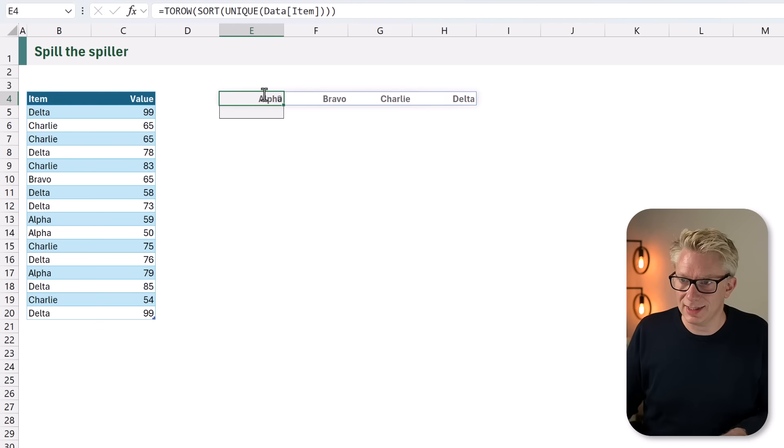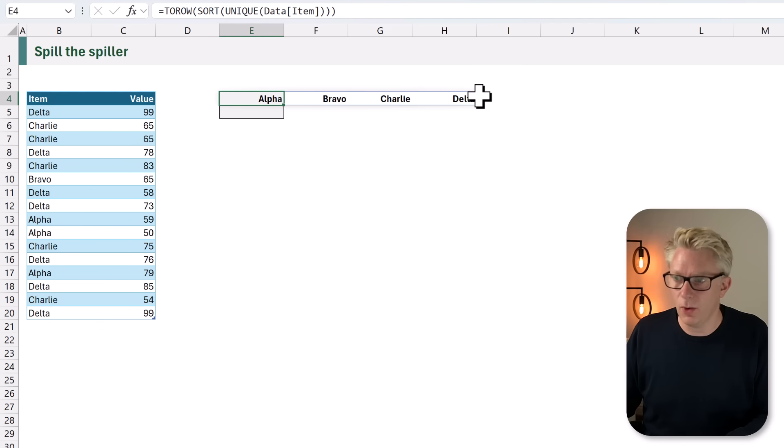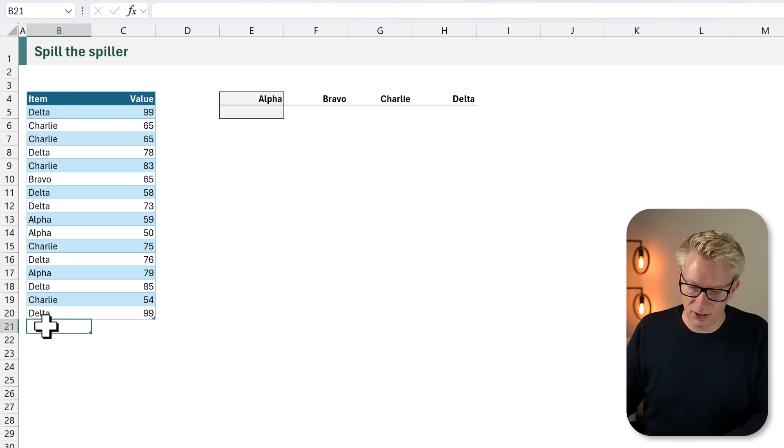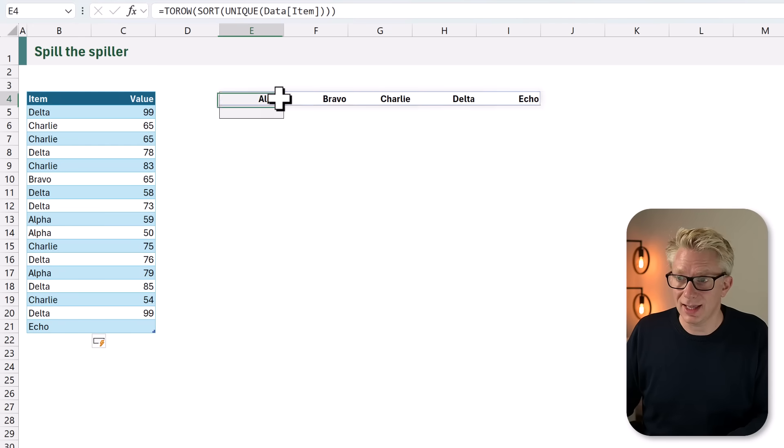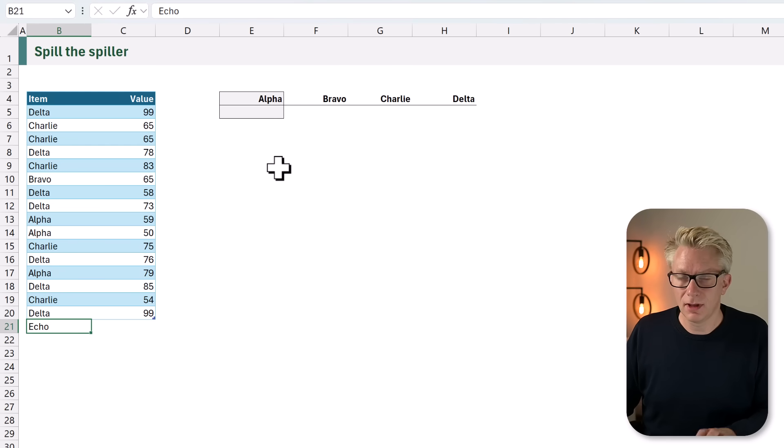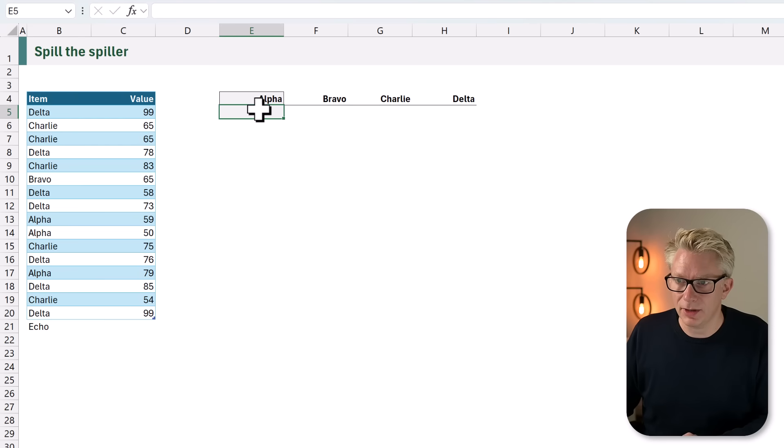I'll close the bracket and calculate, and now that gives us our four items. If we get a new item of echo, you can see that our calculation now expands. Let's now turn to our calculation.